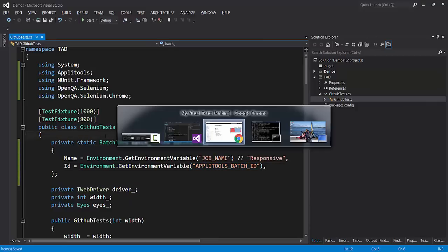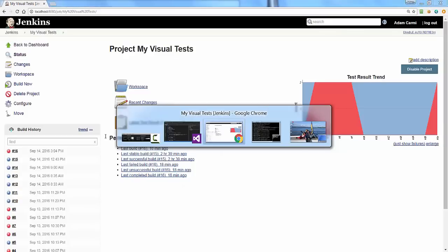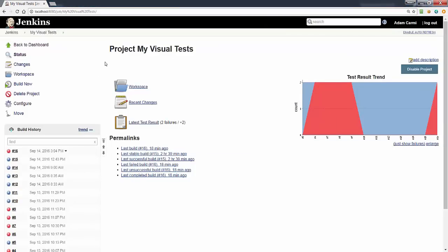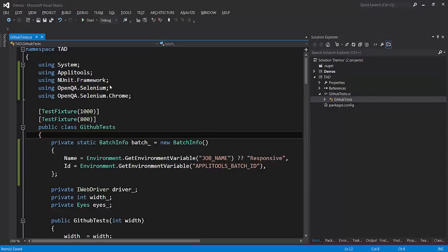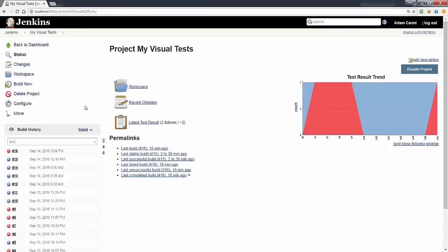And we're basically done. If we go back to our project we just need to, of course, build our tests.